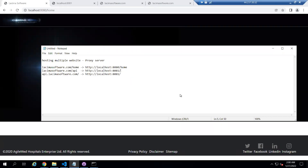Hello everyone, I am Preeti from TechSapphire. Today we are going to demonstrate how we can host multiple domains on the same server and on the same port. For this example, we will use one domain or subdomain. We will also see how one domain can pull resources from a different website using a proxy server.